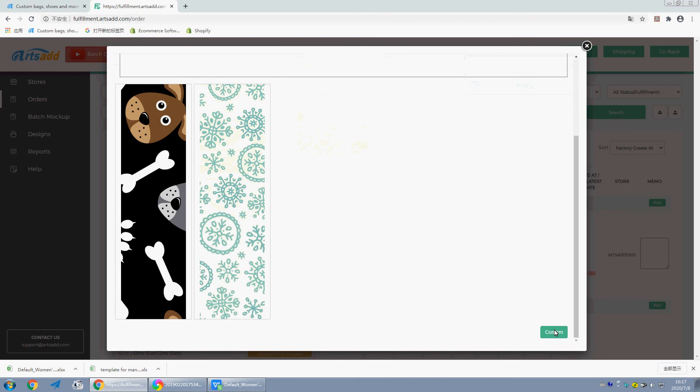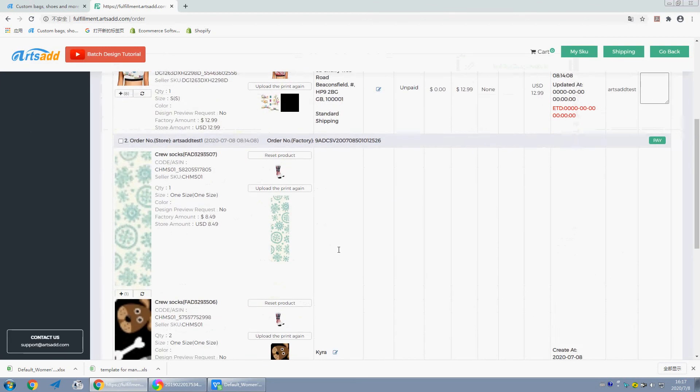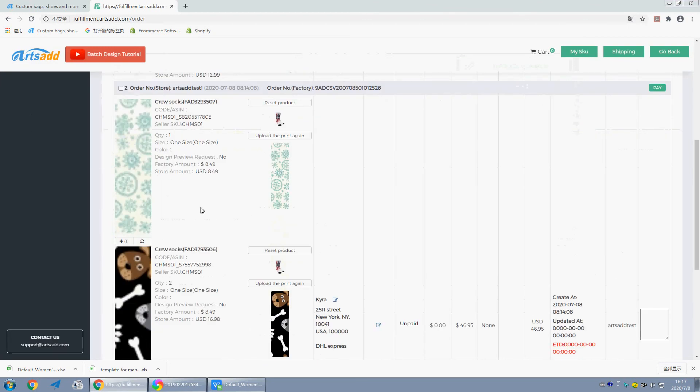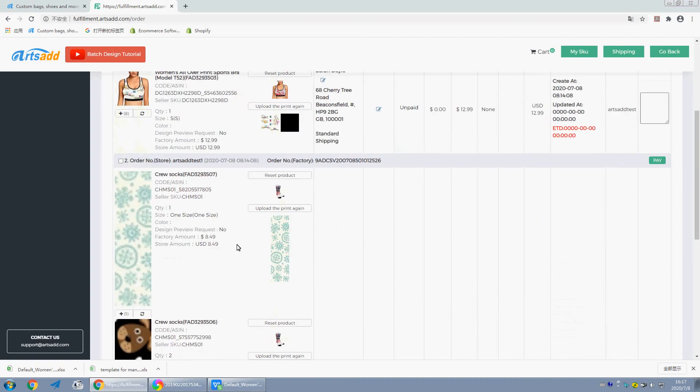Confirm. Okay, the images are uploaded successfully.